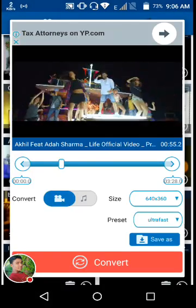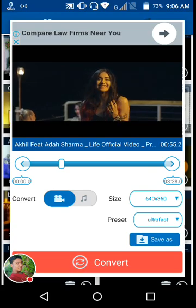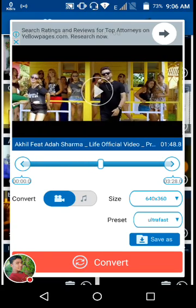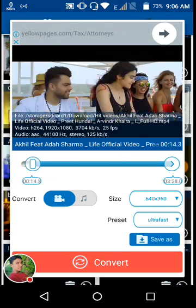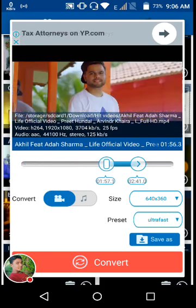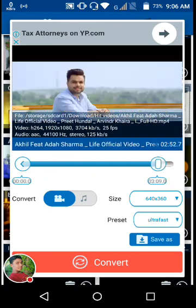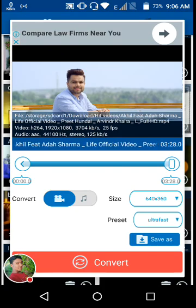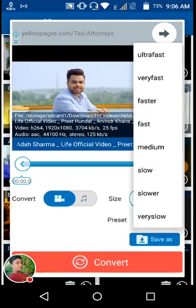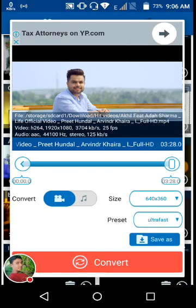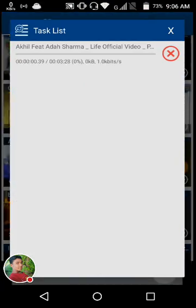Here is the duration section where you can choose where to start and end. Just pause the video and choose the duration. If you want to trim the video, you can do that here as well. After selecting the duration, select the size, then choose the preset and the process speed, then tap on Convert.